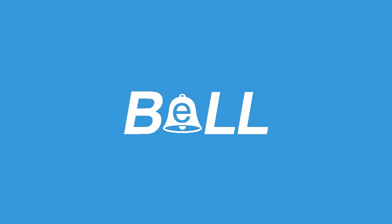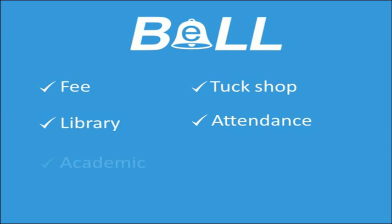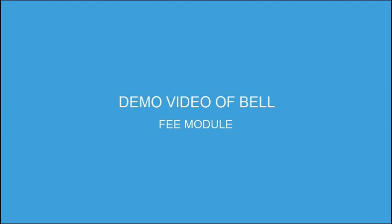Hi everyone, today we are presenting school ERP software in front of you all, which is Bell, powered by Metwell Information Systems Private Limited. We have five modules in Bell: Fee, Tuckshop, Library, Attendance, and Academic. Here we are presenting a demo of the fee module in front of you.